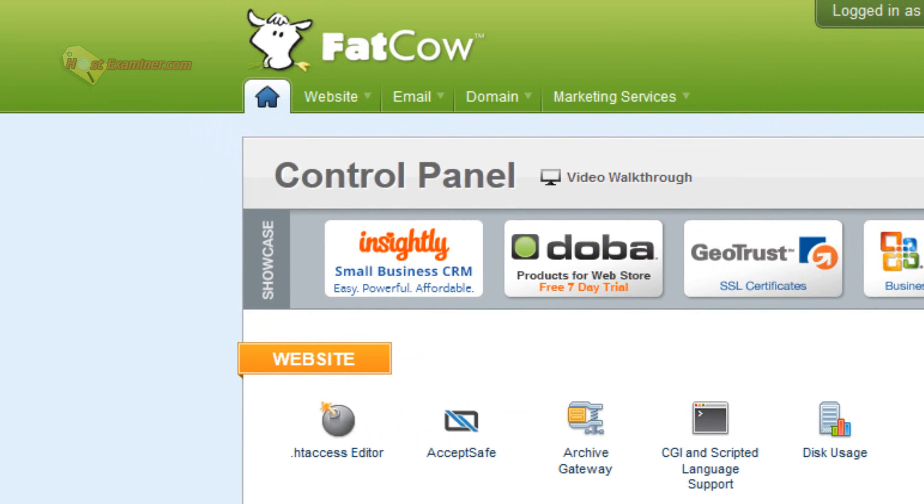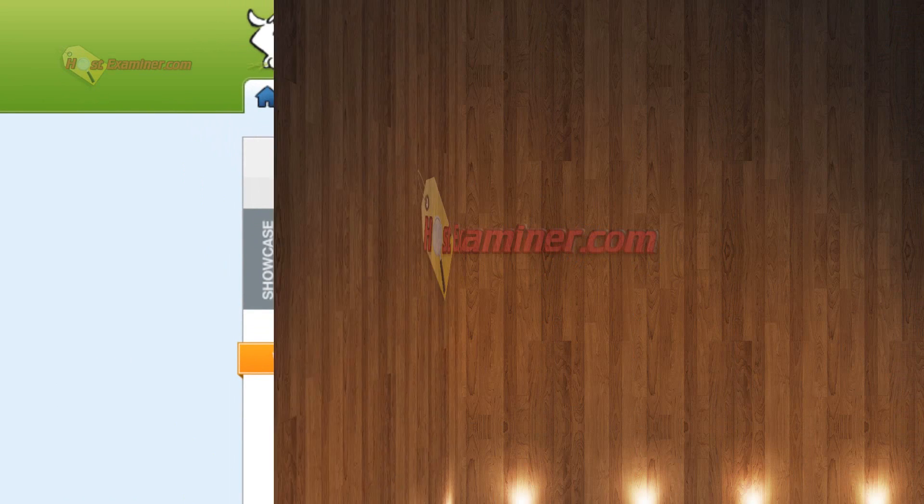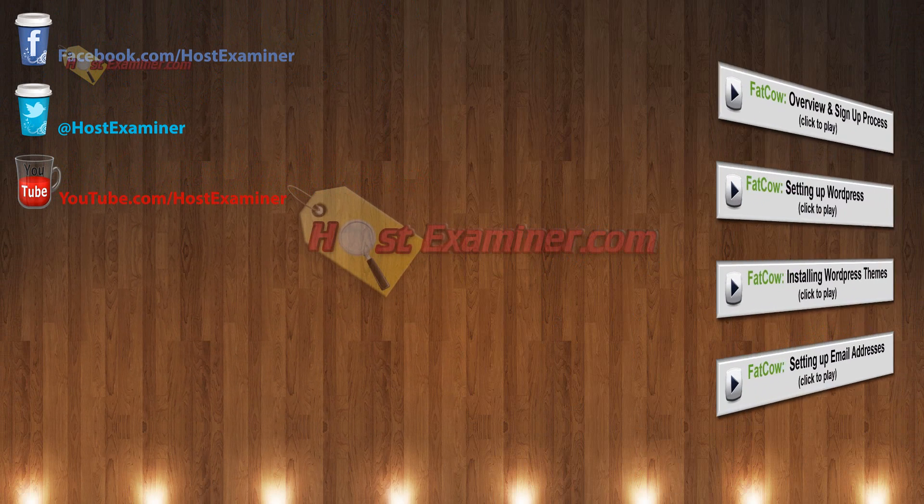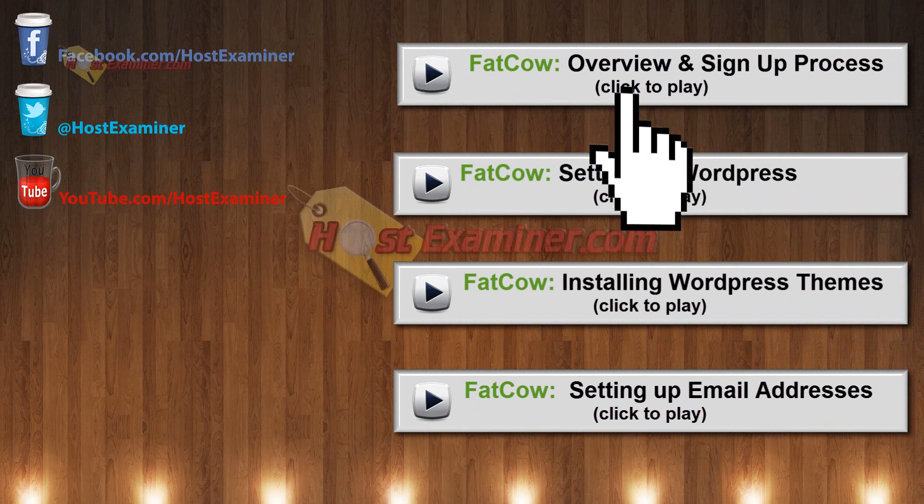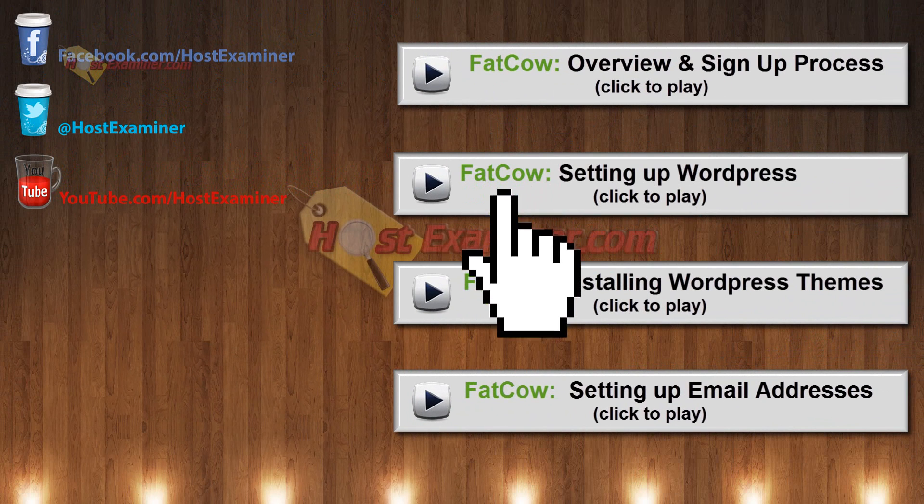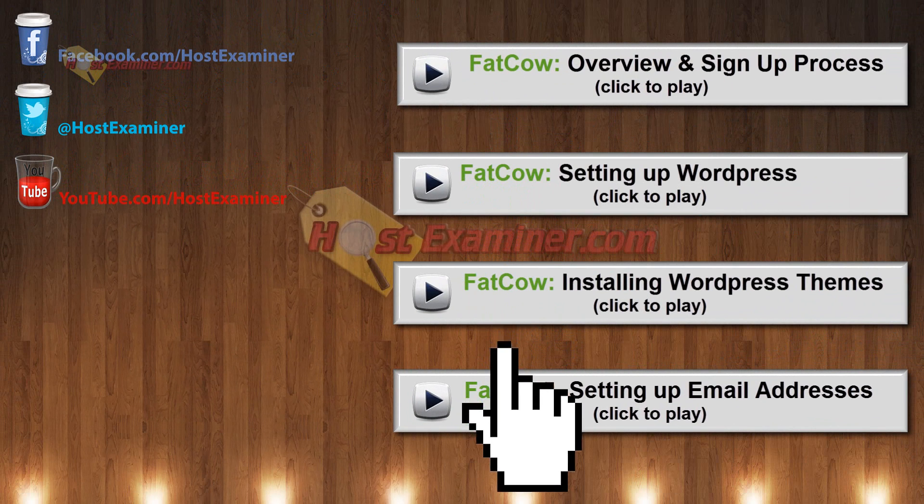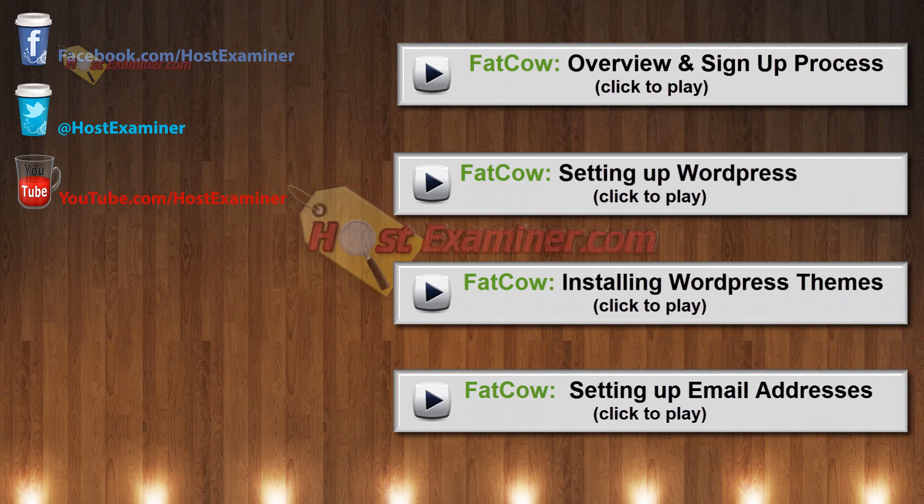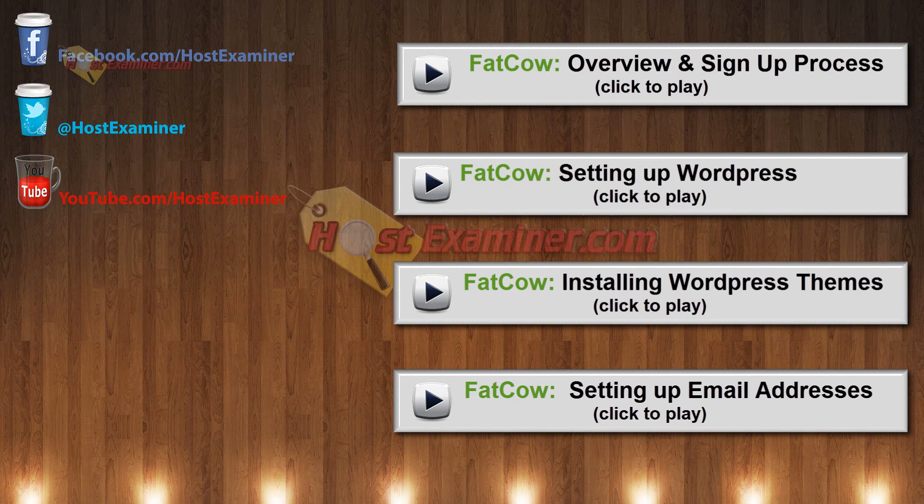And that's about it. If you want other tutorials on FatCow, they'll be at the end of this video. You can go ahead and click any of them. Check them out. And feel free to ask us any questions on our contact form on hostexaminer.com.